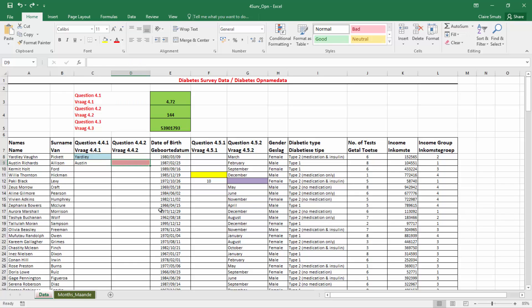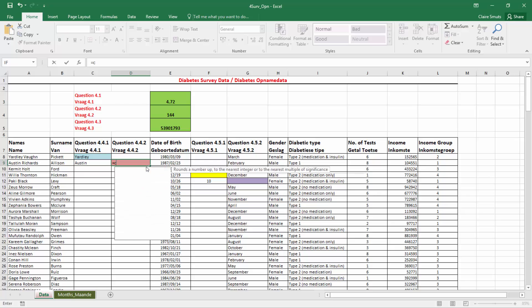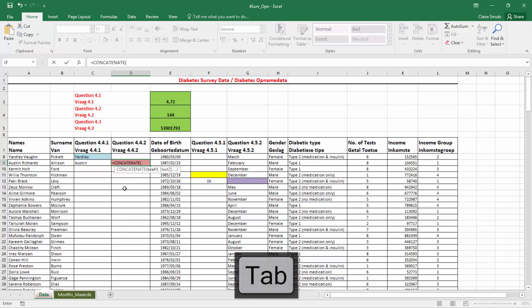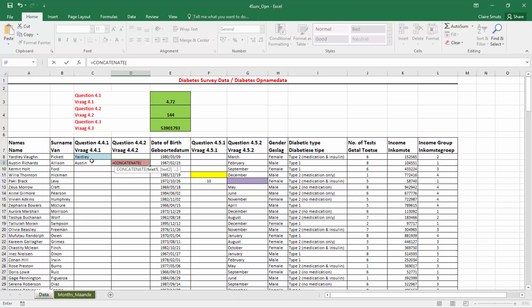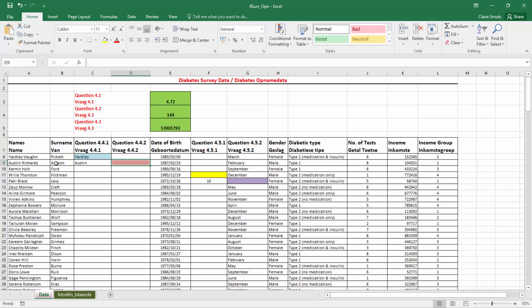Now in cell D9, we need to add a few things together - the first name, with a space, and then the surname. They've said it should be a function, so technically we should use CONCATENATE. The first text string is the name, comma, the second text string is a space in quotes, and the third string is the surname. That's one way to do it. Personally, I prefer using the ampersand - it basically acts as glue to hold pieces of text together. So I've got the first name, ampersand, a space in quotes, ampersand, the surname - three pieces added together with two ampersands in the middle.